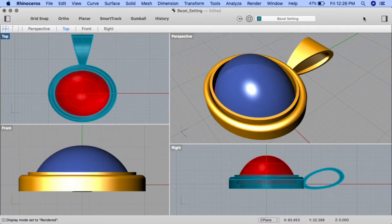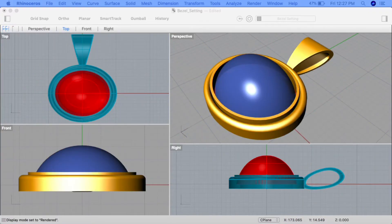Welcome to Drawing Posts Rhino Videos. In this project we'll be creating the bale for the pendant we created in the first part of this project, the bezel setting. To create the bale we'll be manipulating control points, utilizing the gumball, and working with the loft command.